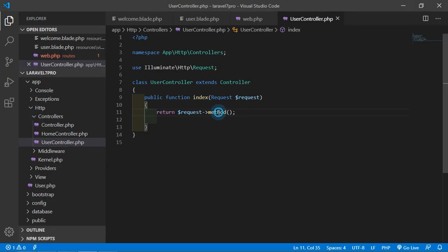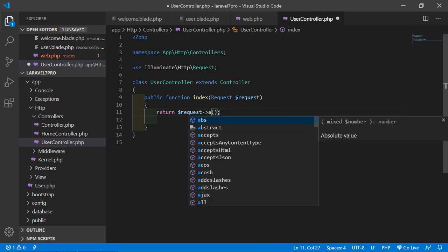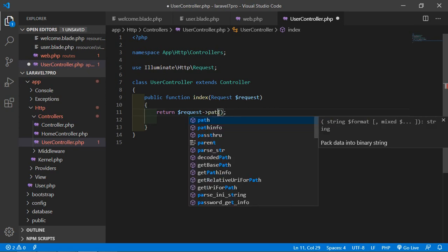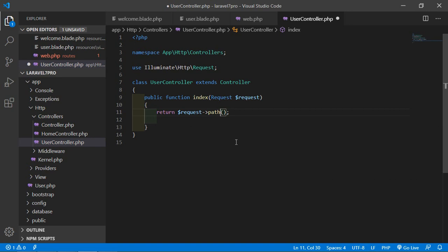Now let's see the request path method. The path method returns the requested path information. Go to the controller, replace method() with path(). Save the file, refresh the page, and you can see the requested path is 'user'.